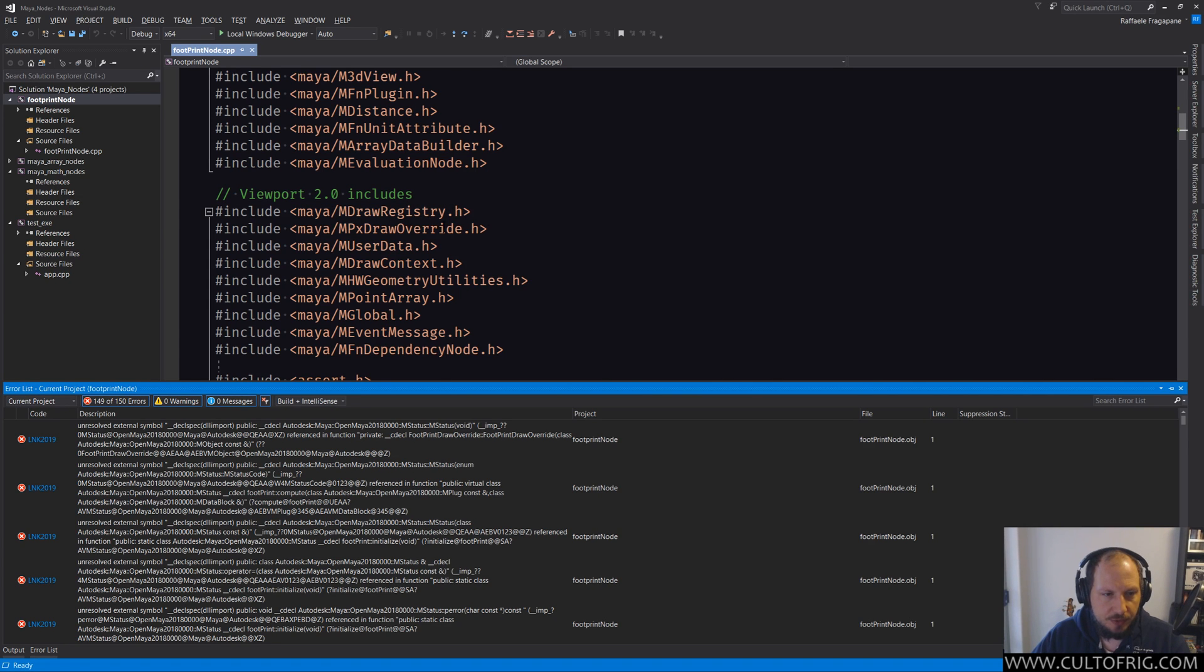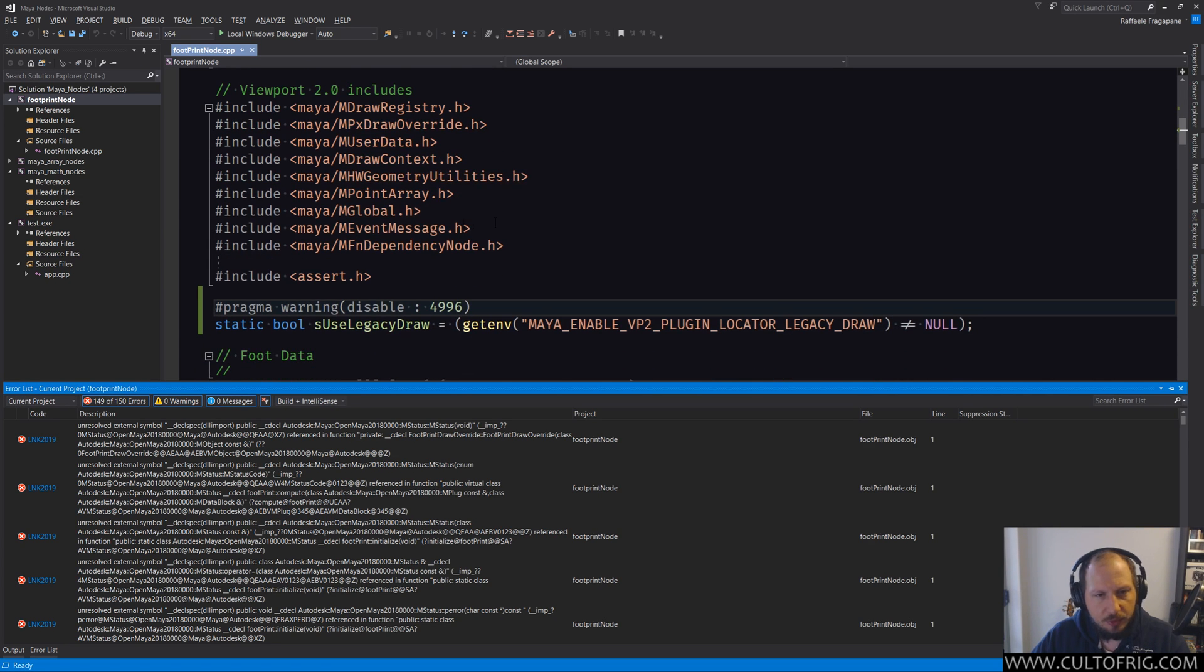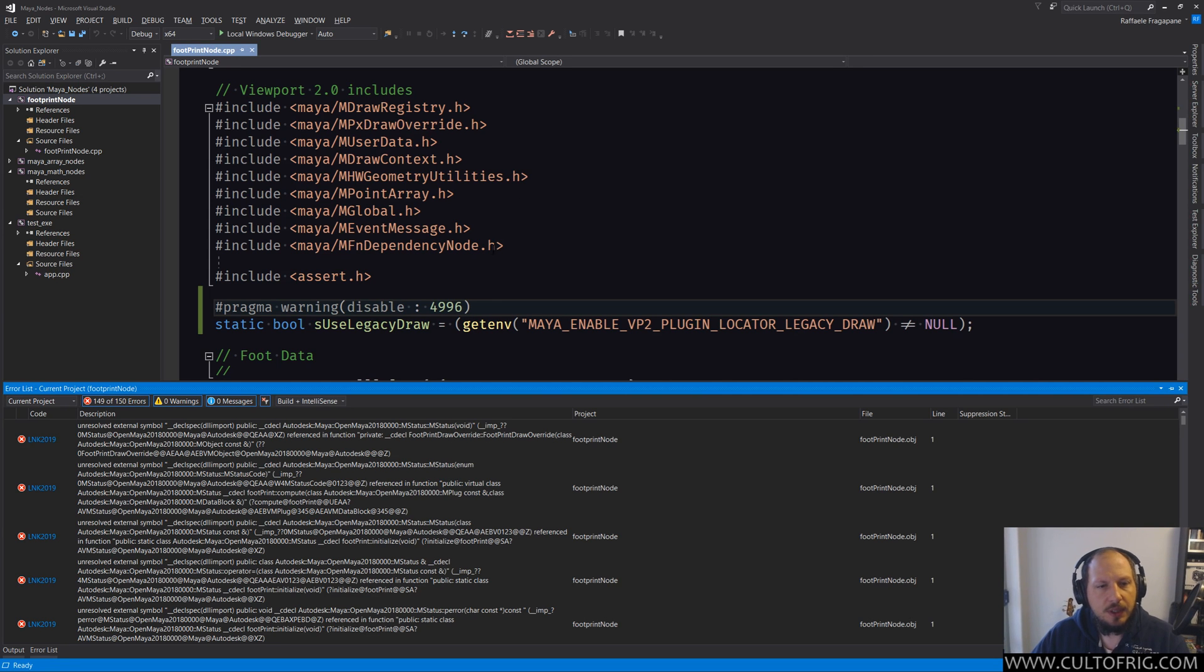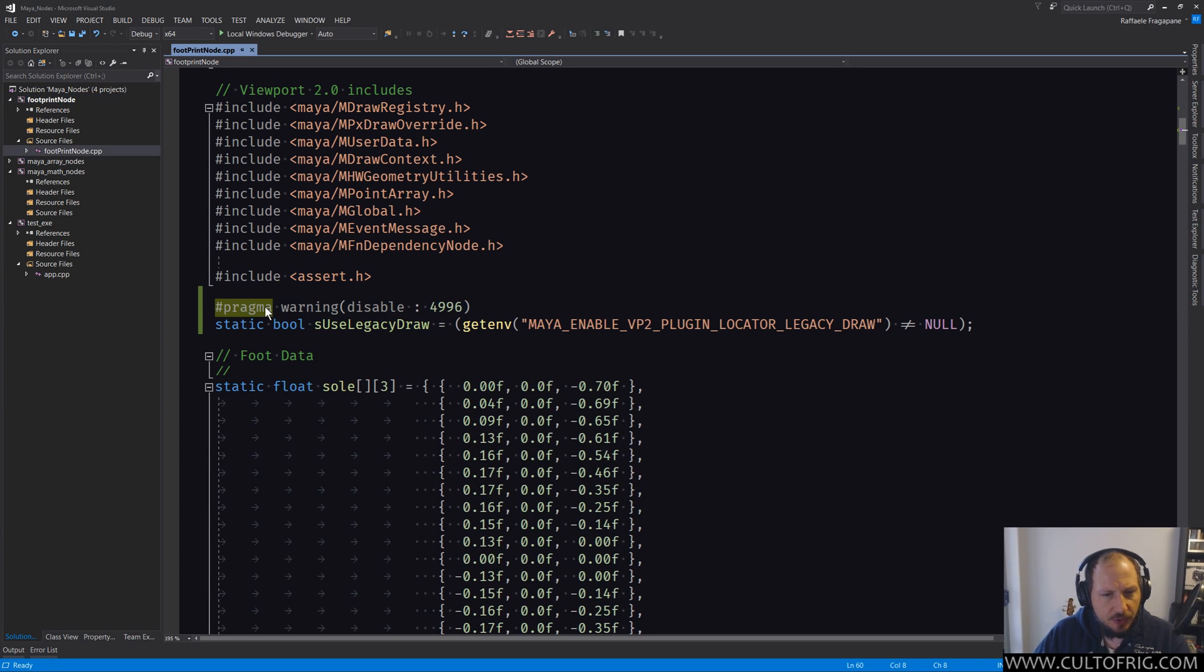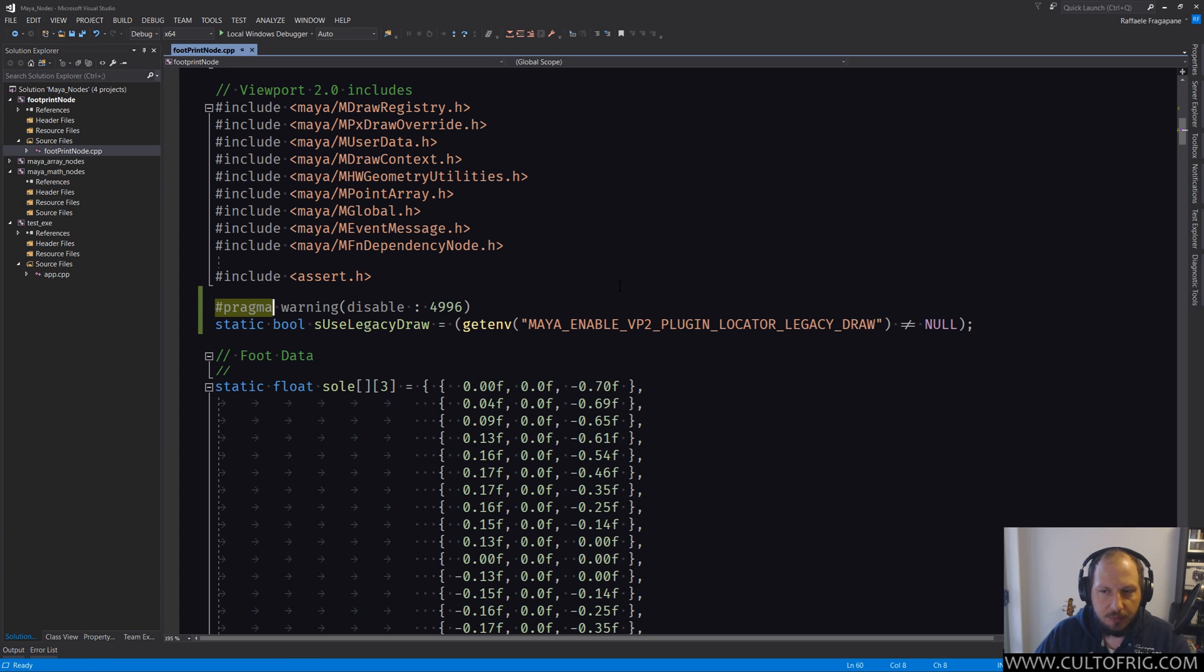One note about pragmas - these are very platform/toolset specific. Some are shared by all compilers, like pragma once to guard includes. You will find that Clang, GCC, Visual Studio - they all support it. Visual C++, the compiler, they all support it.